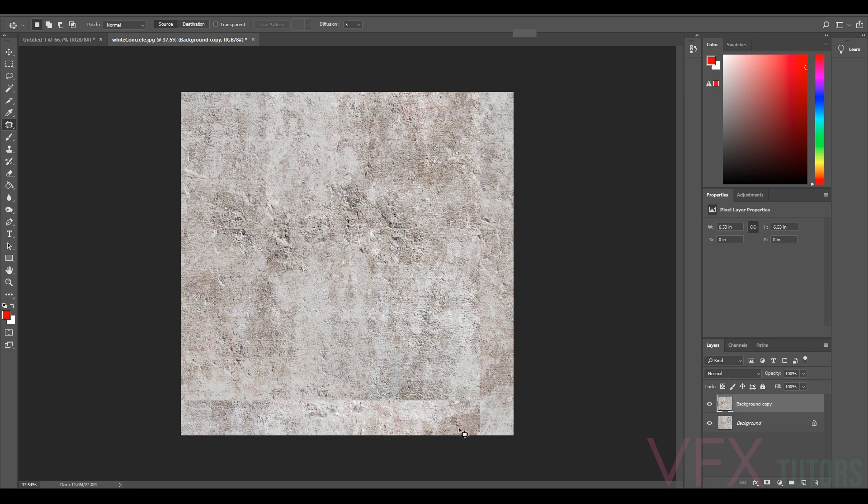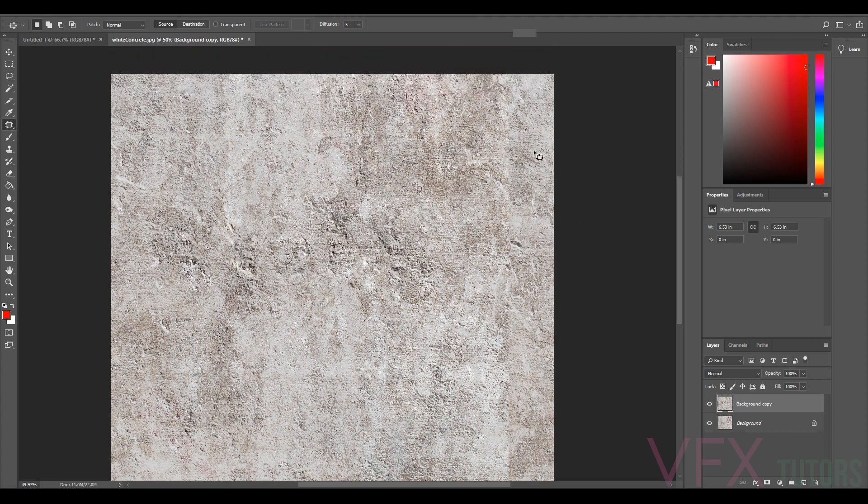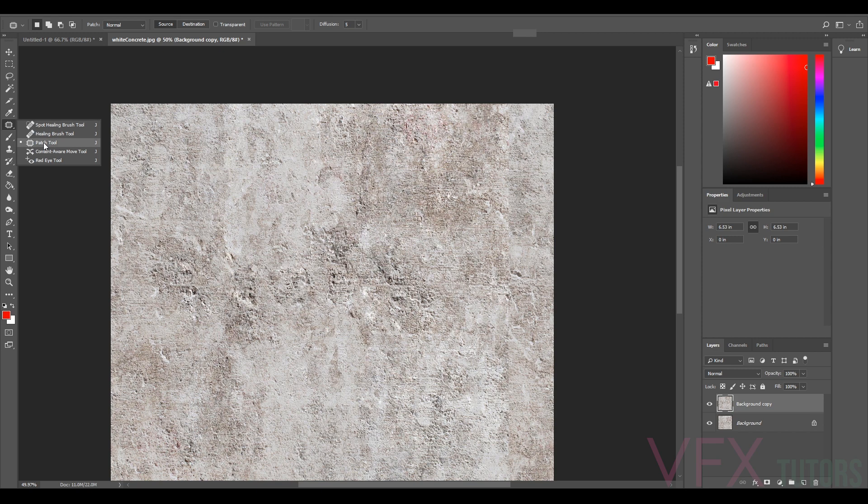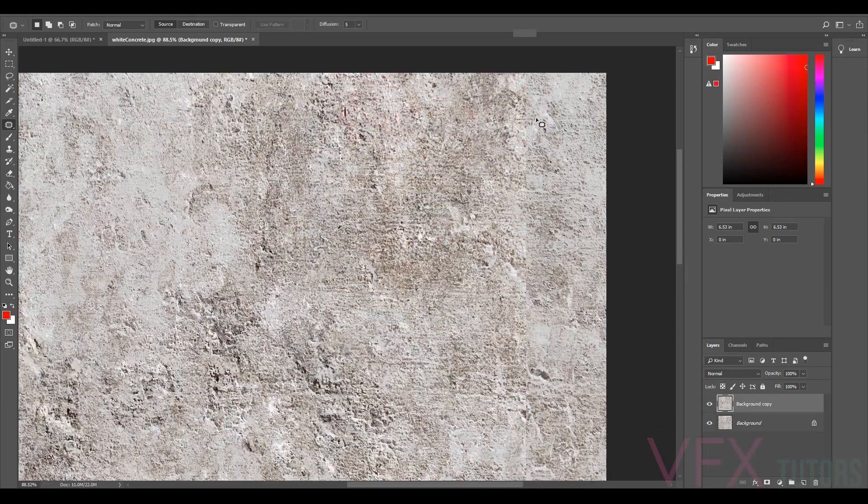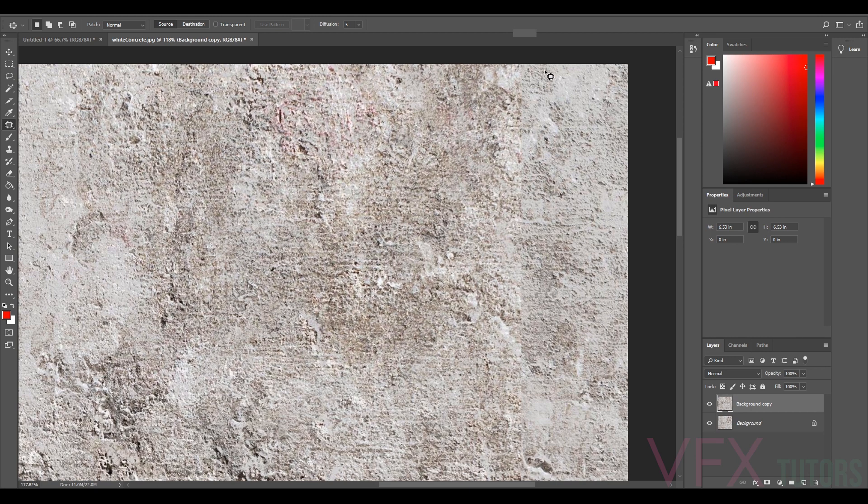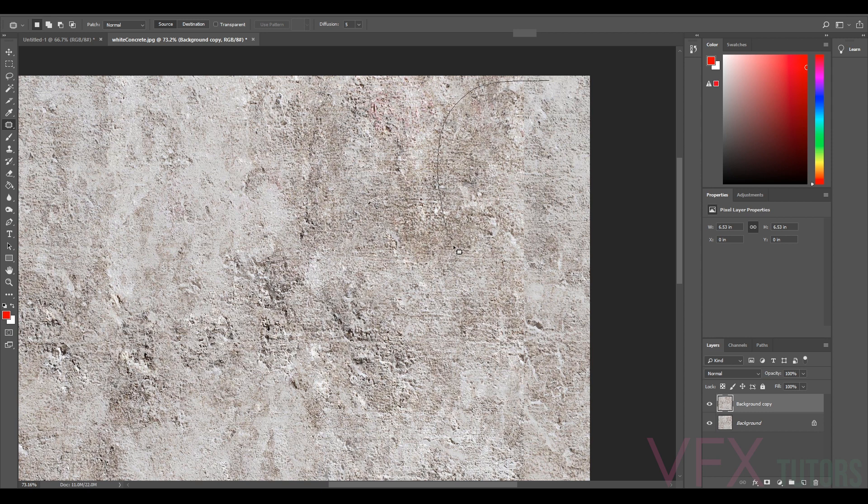So we only need to remove the seams that we see. We don't want to touch any of the boundary because that's actually already tileable. When you're doing this, make sure that you don't change the edges because that's already done. So there are multiple ways you can do this. For something like this, personally the patch tool is probably the best.